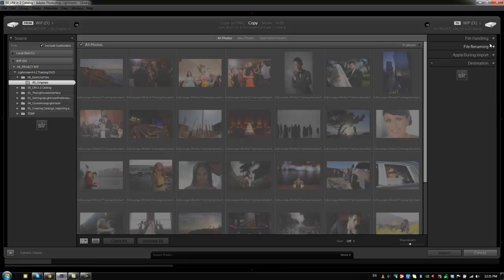Alright, so that takes care of all of our right side panel options over here. We already went over Destination previously. So let's go on to the next tutorial—we're actually going to create our import preset.